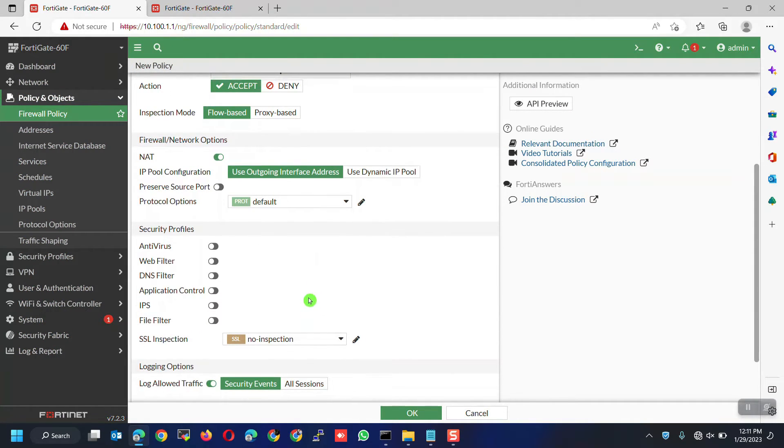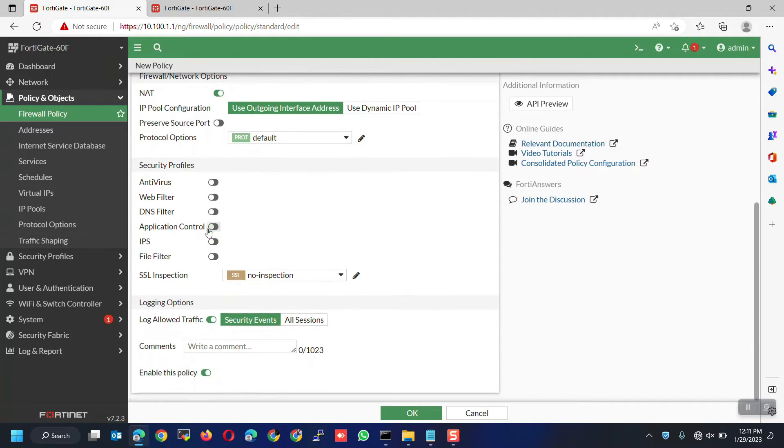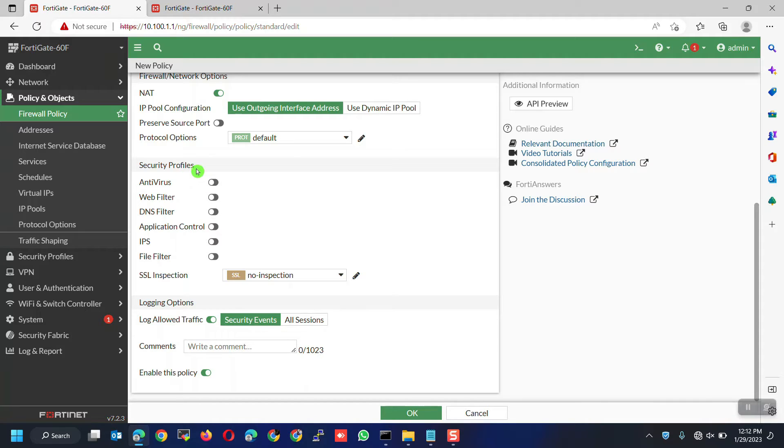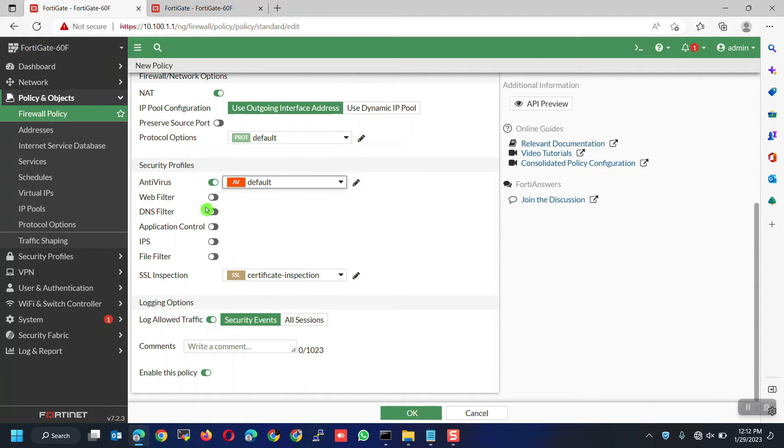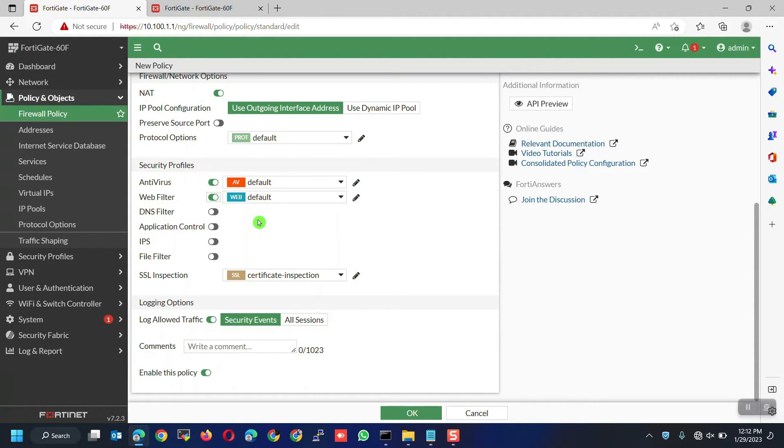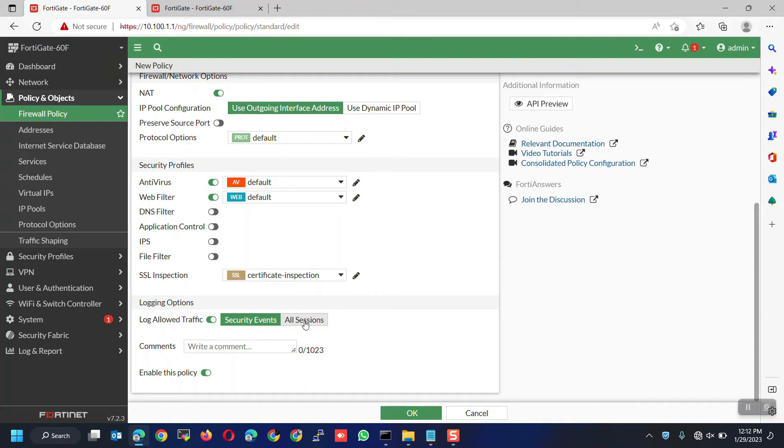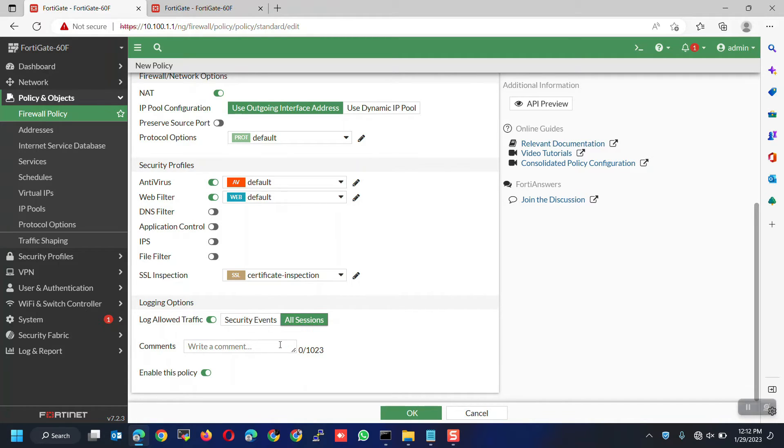Make sure NAT is enabled. For the security profiles, you can check my other videos. For this demo, we are only going to use the default profiles. You can simply enable and choose the profile you prefer. Again, this is based on your preference or your customer's requirements. But best practice is to enable all security profiles for the basic all-to-all policies. For the log allowed traffic, I suggest you choose all sessions for troubleshooting purposes. Lastly, make sure the policy is enabled then click OK to apply the changes.